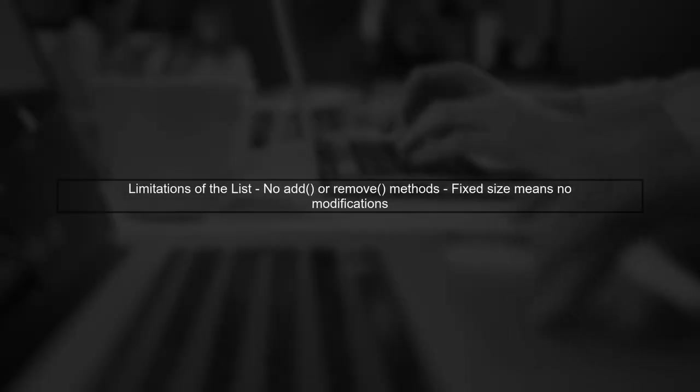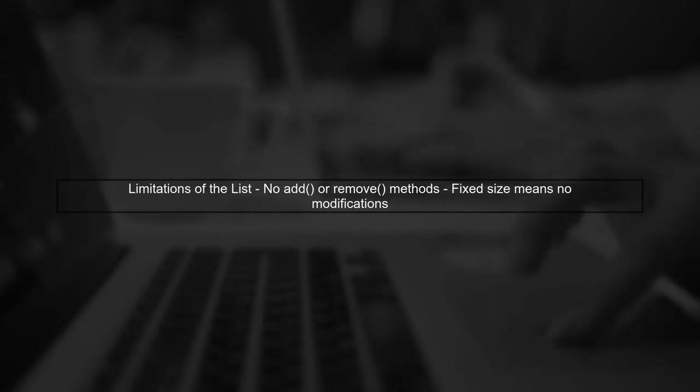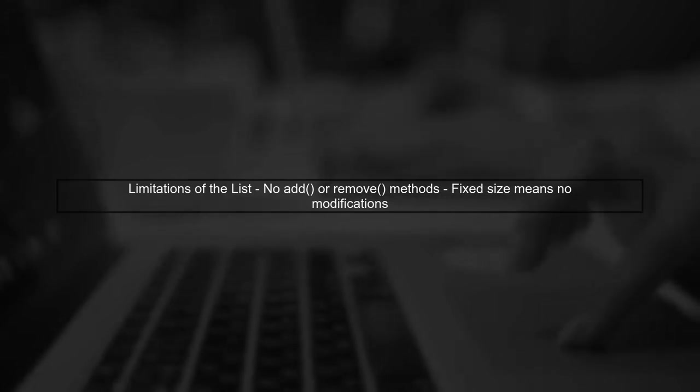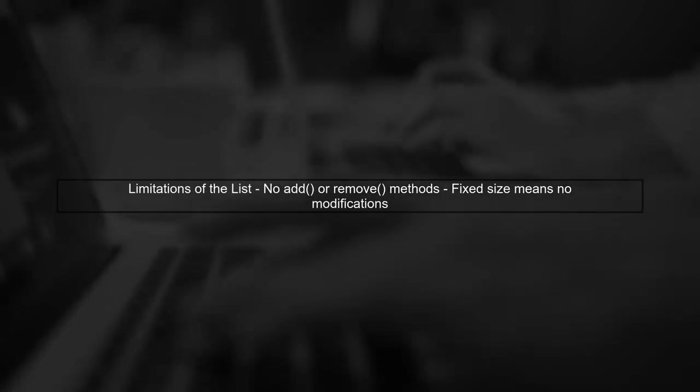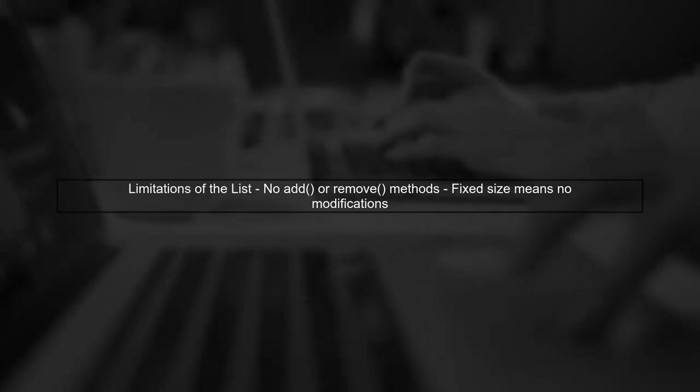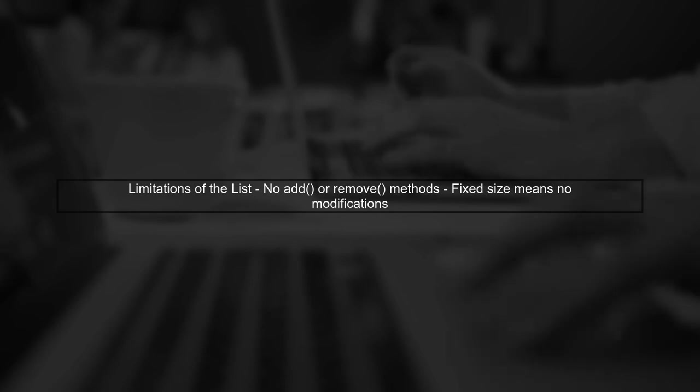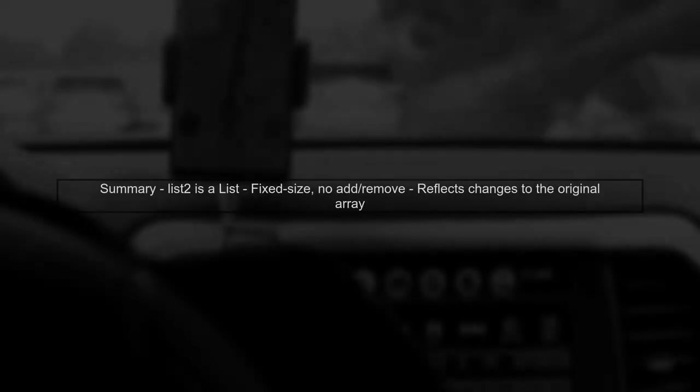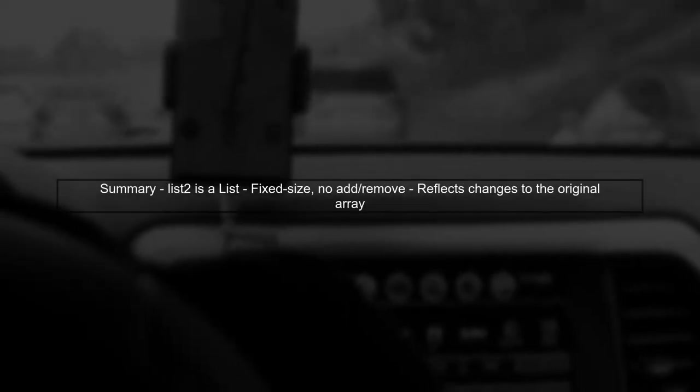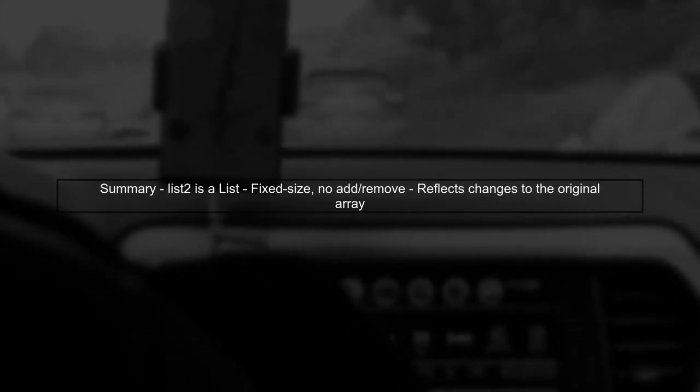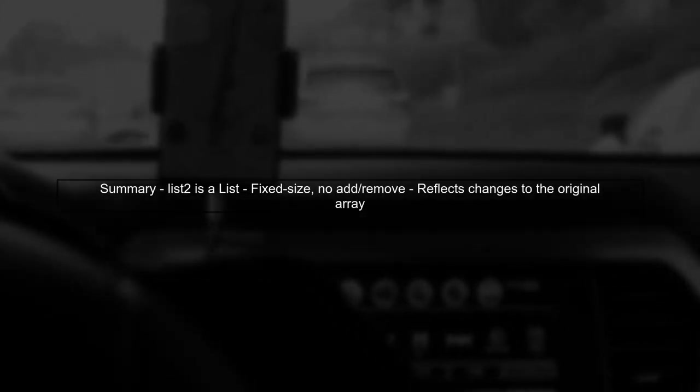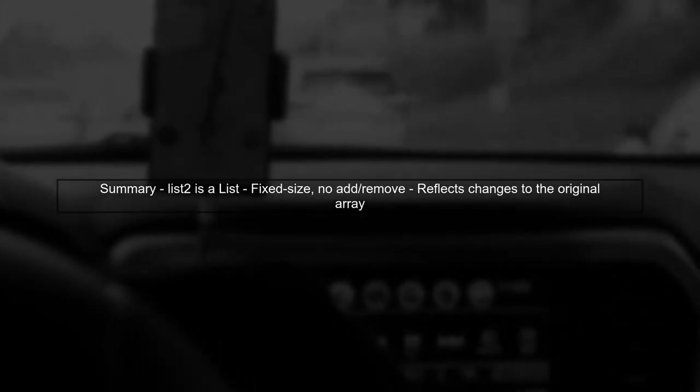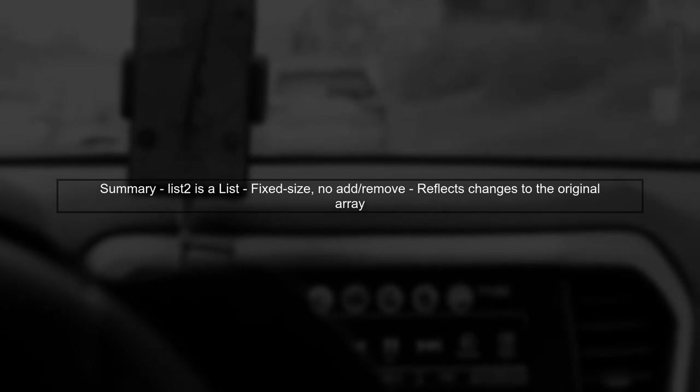However, this fixed size list does not support adding or removing elements. This is why you encounter exceptions when trying to call methods like add or remove. In summary, while list 2 is indeed a list, it is a special type that does not implement all list methods due to its fixed size nature.